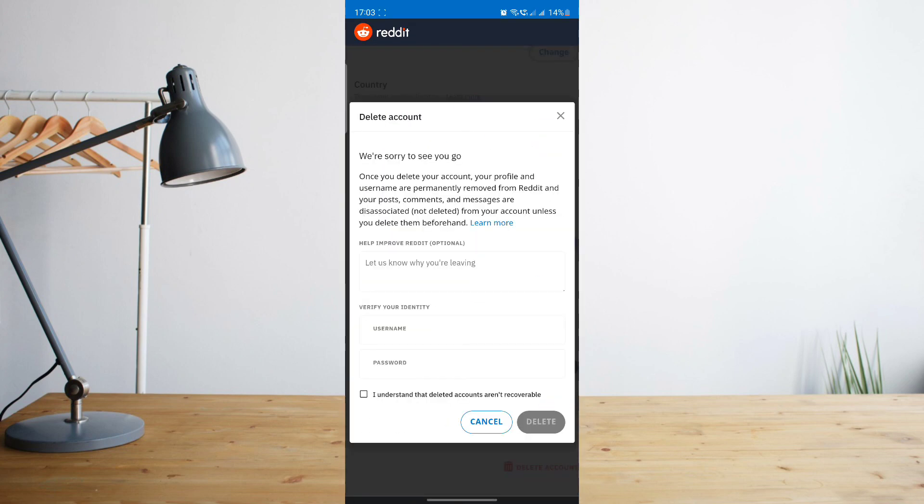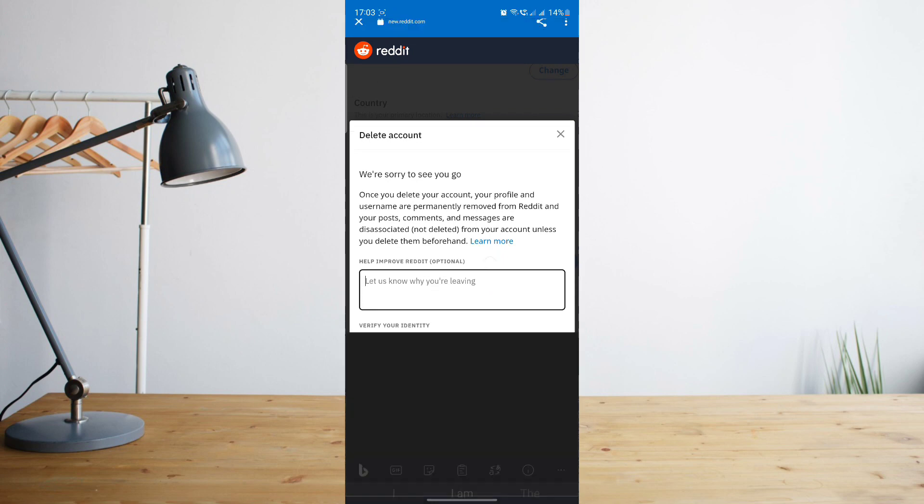Then you'll see this new page here where it will give you some information before deleting your account. So all you need to do is fill this in, leave a comment on why you're leaving Reddit if you want to, and then just enter in your username and password.